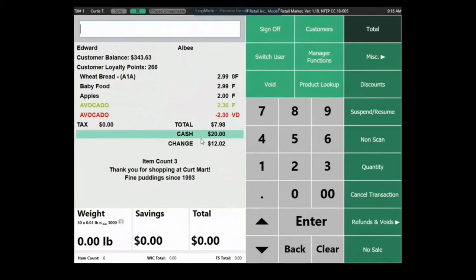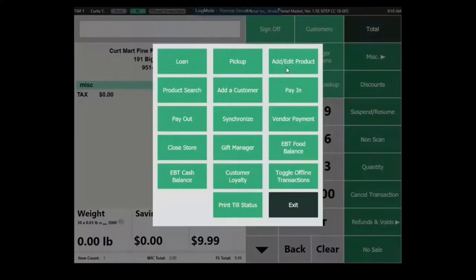From the front end you can also do things like adding customers or paying out vendors directly from the front till.